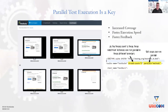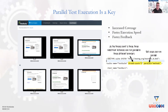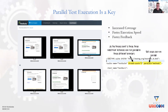Parallel testing gives you three main benefits: increased coverage, faster execution speed, and better feedback to your developers. You can use JUnit, TestNG, and other data providers, but you really need to make sure you are using queuing, sharding, and parallel execution. The return on investment in parallel testing is higher than the investment in making it work. If you're not parallelizing your test automation on web and mobile, you are missing out.